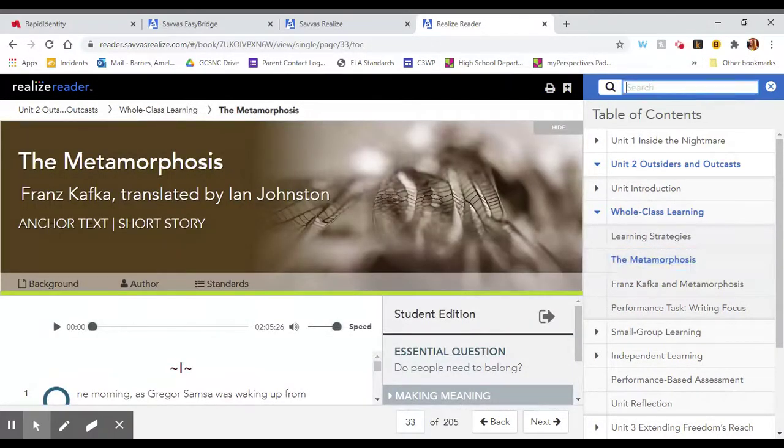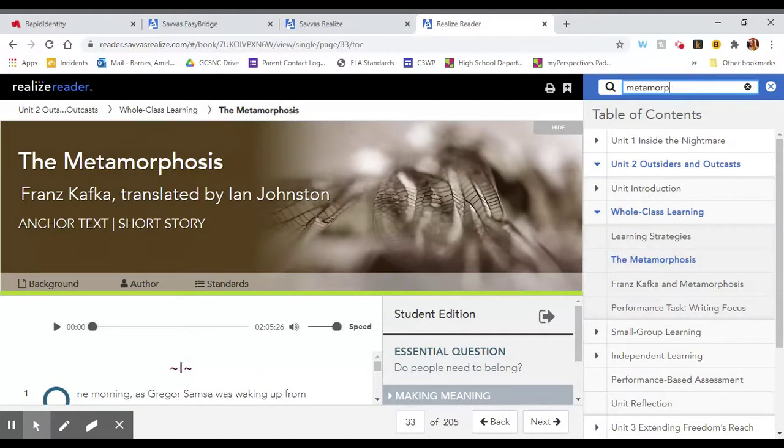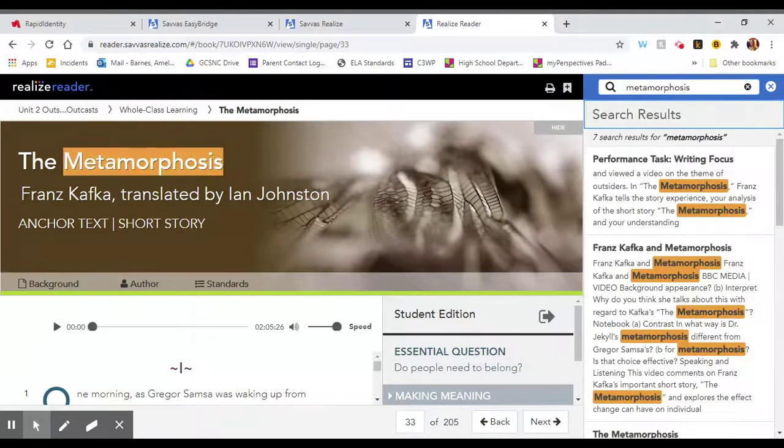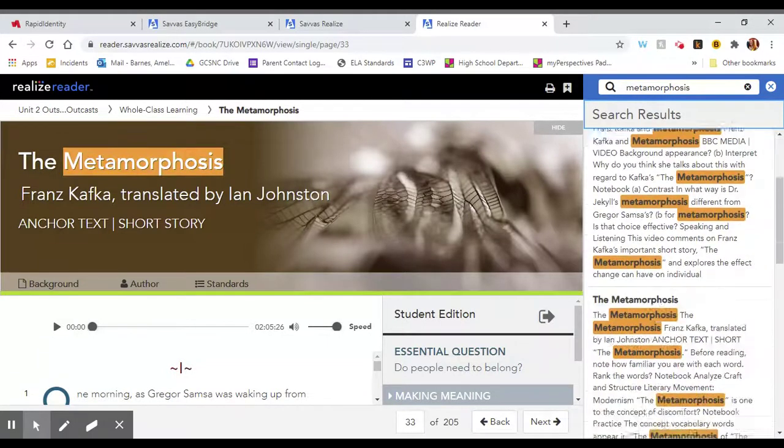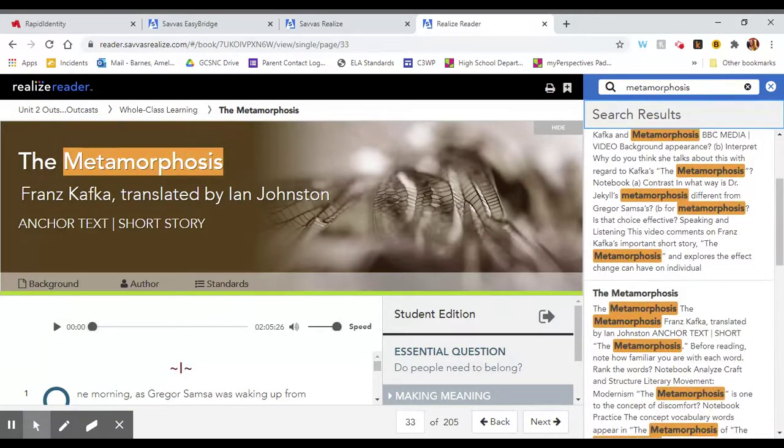You can also, if you know the title, you can search in the search bar and it will help you find the metamorphosis.